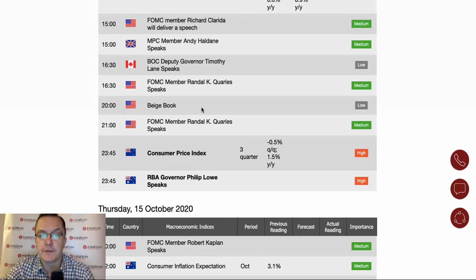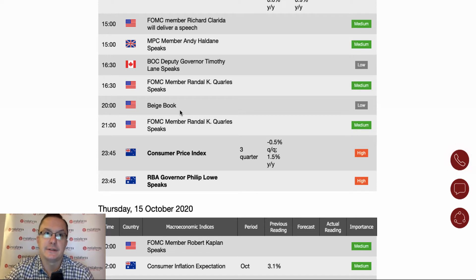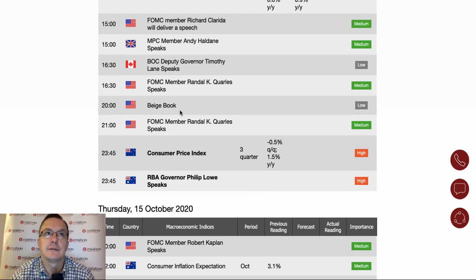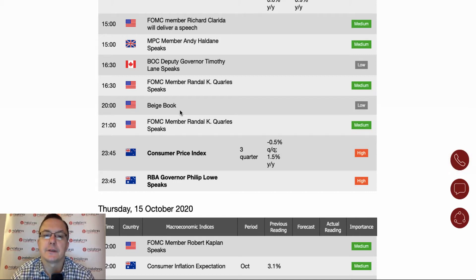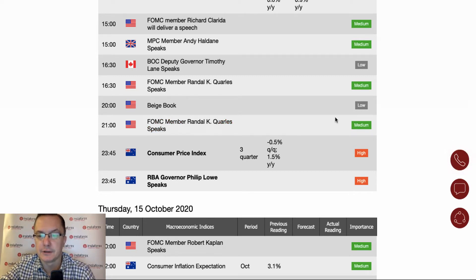At eight o'clock the Beige Book from the Fed — it used to be a high impact event, but for the last few years it's been downgraded to a low importance event because Fed policy has been mainly predictable in terms of interest rates and its impact on the economy since the 2008 economic crisis. At nine o'clock there's another Fed member, Randall Quarles, speech rated at minimum importance.